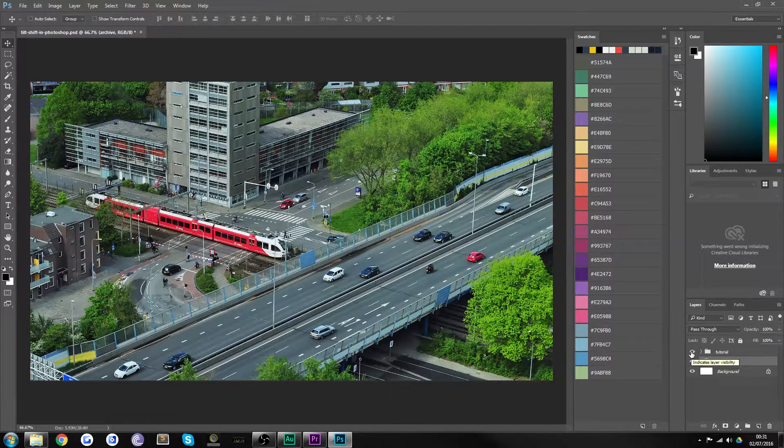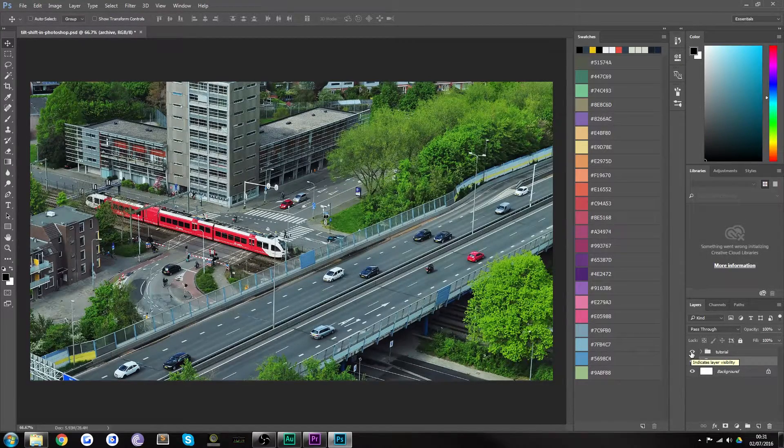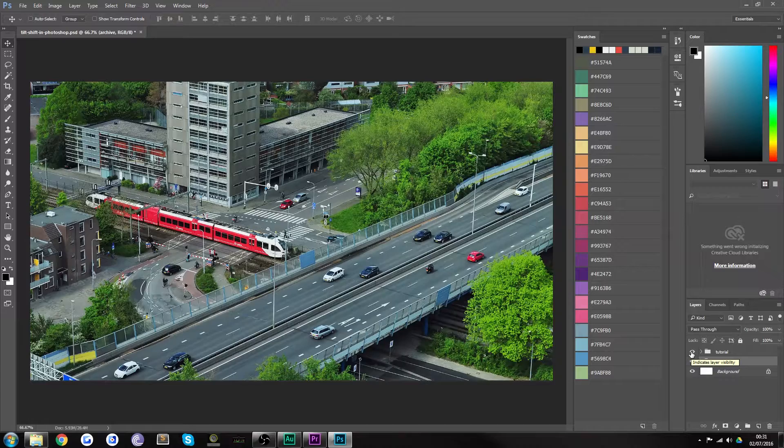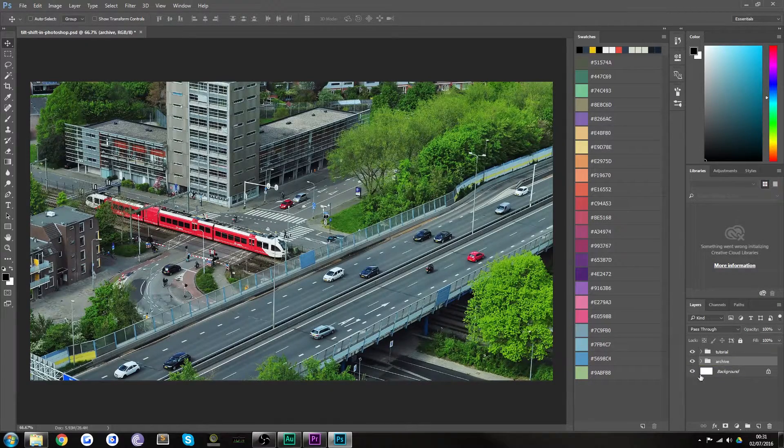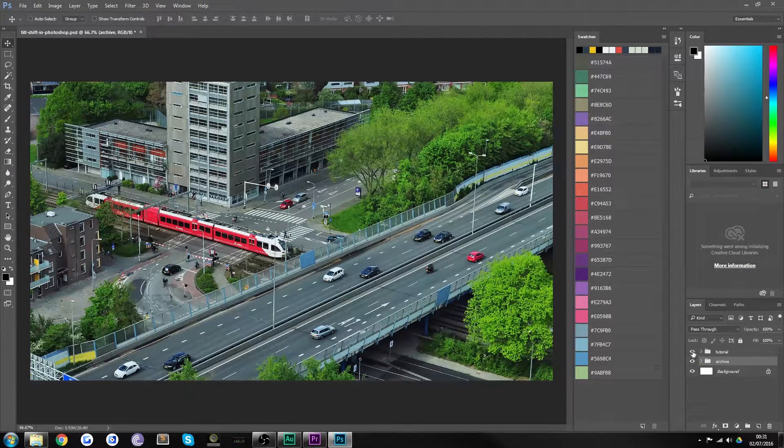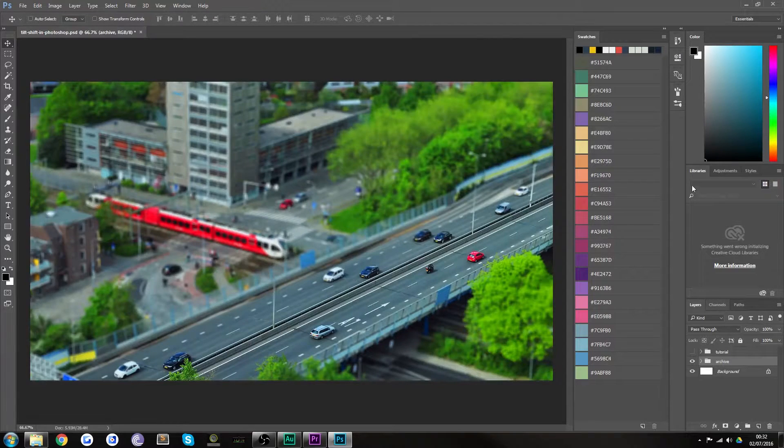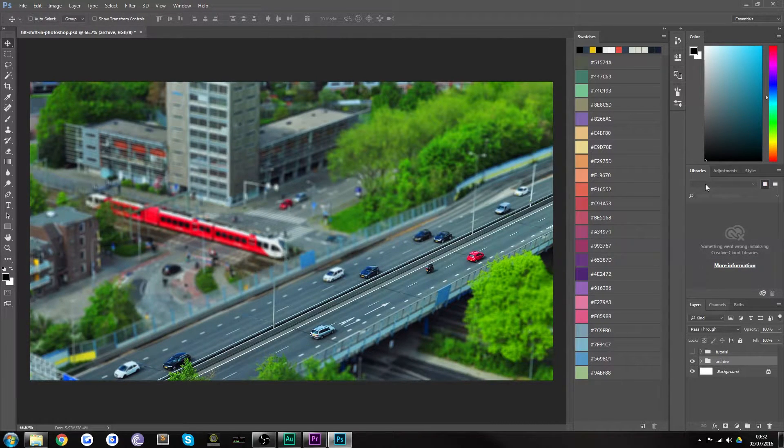Now what this does is make it look like you're actually looking at miniatures when you are in fact looking at a real-life photograph. This is the tilt shift effect off and this is the tilt shift effect when in place.